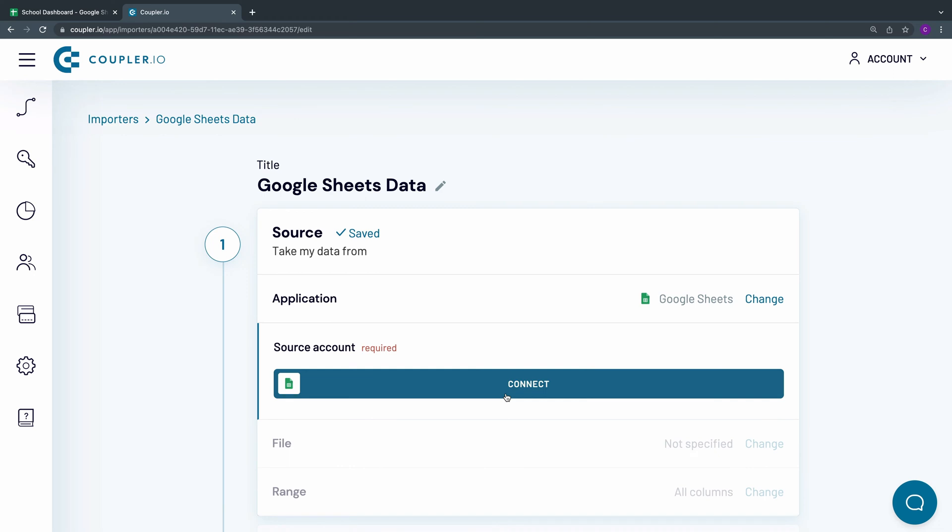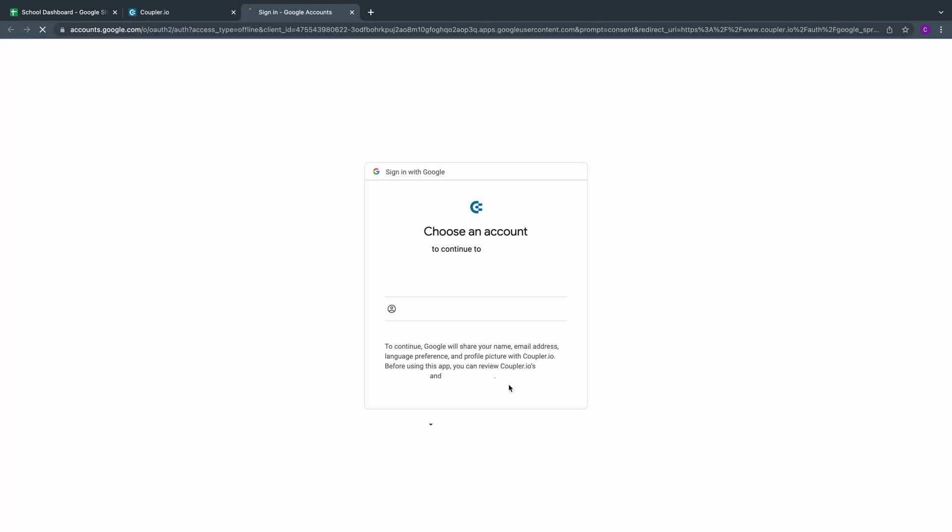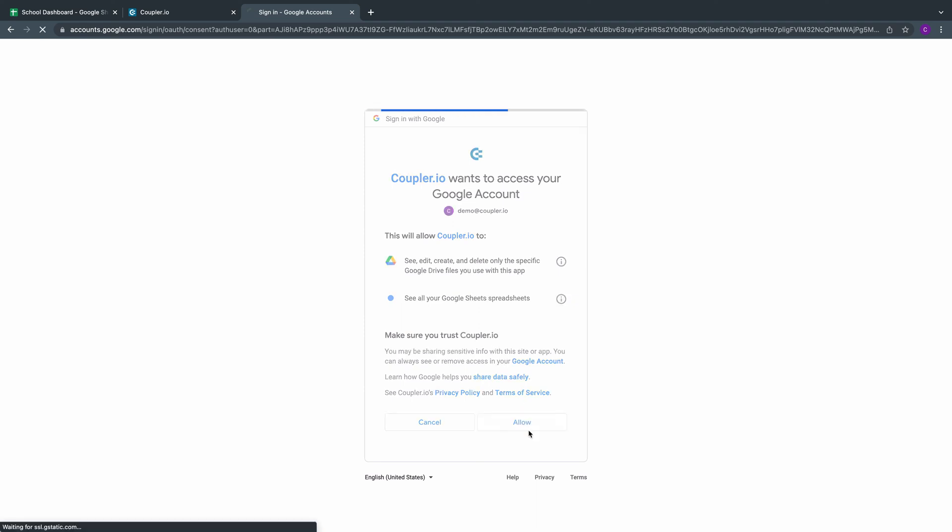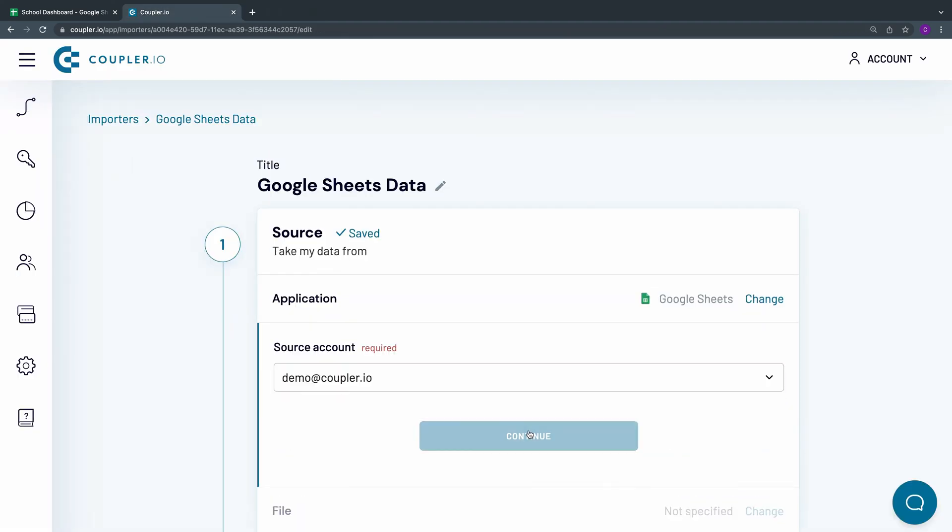To be able to pull data from Google Sheets, you need to connect its account. So, click Connect, choose the account you want to import data from, and log in to it. Review the access rights that you grant to Coupler.io and click Allow. Hit Continue.